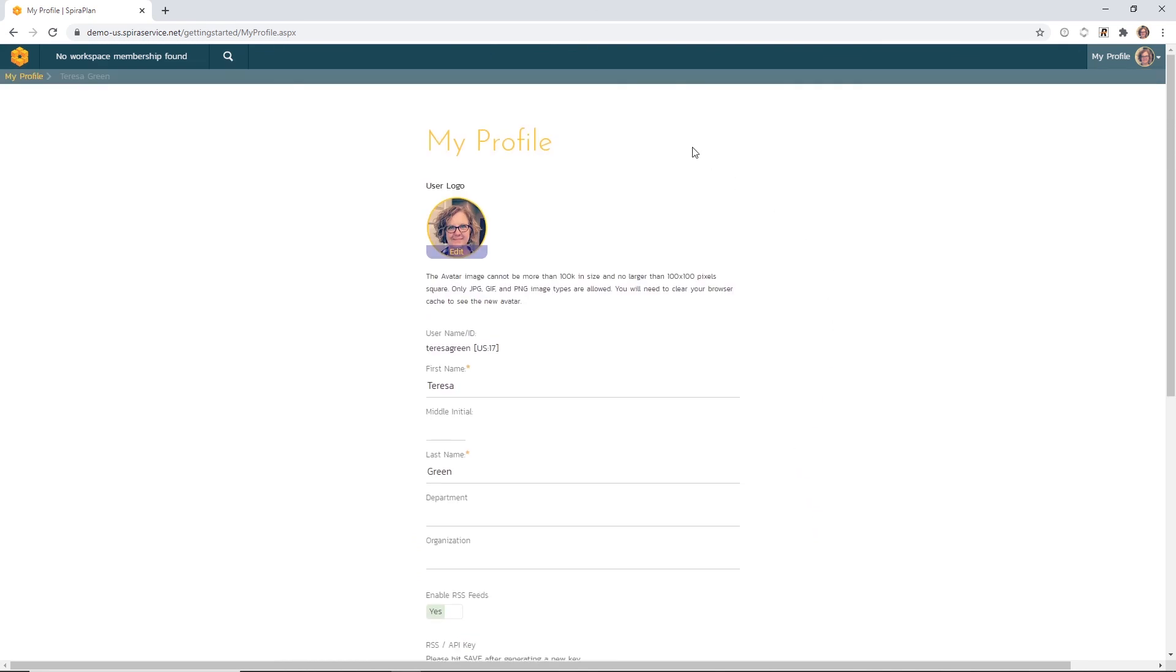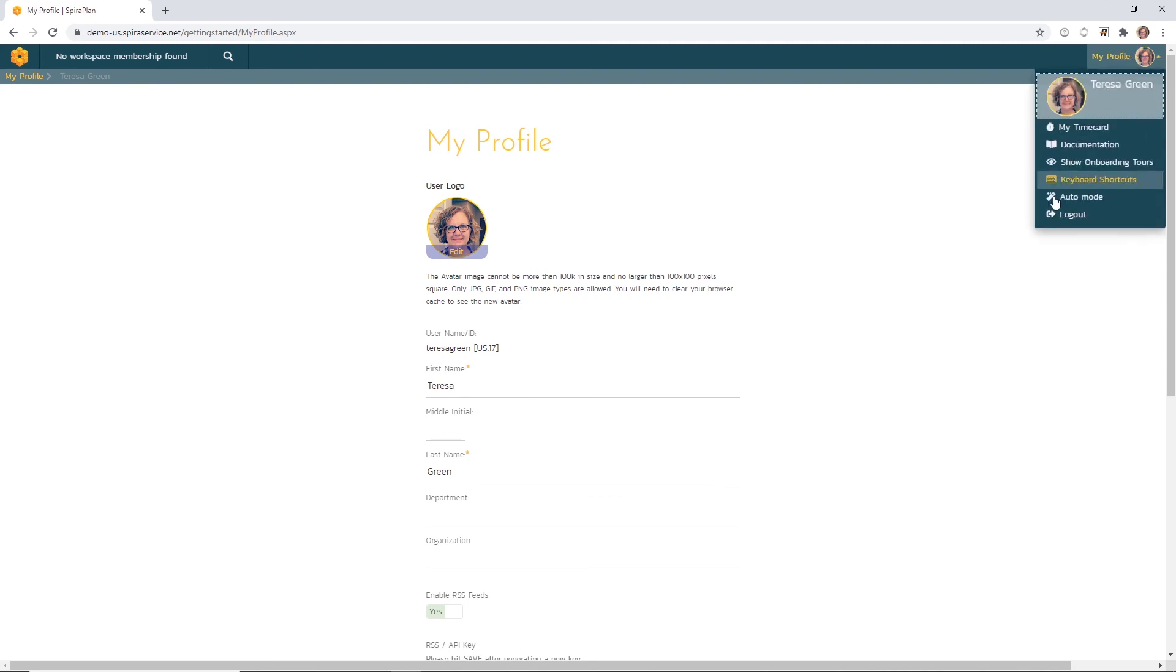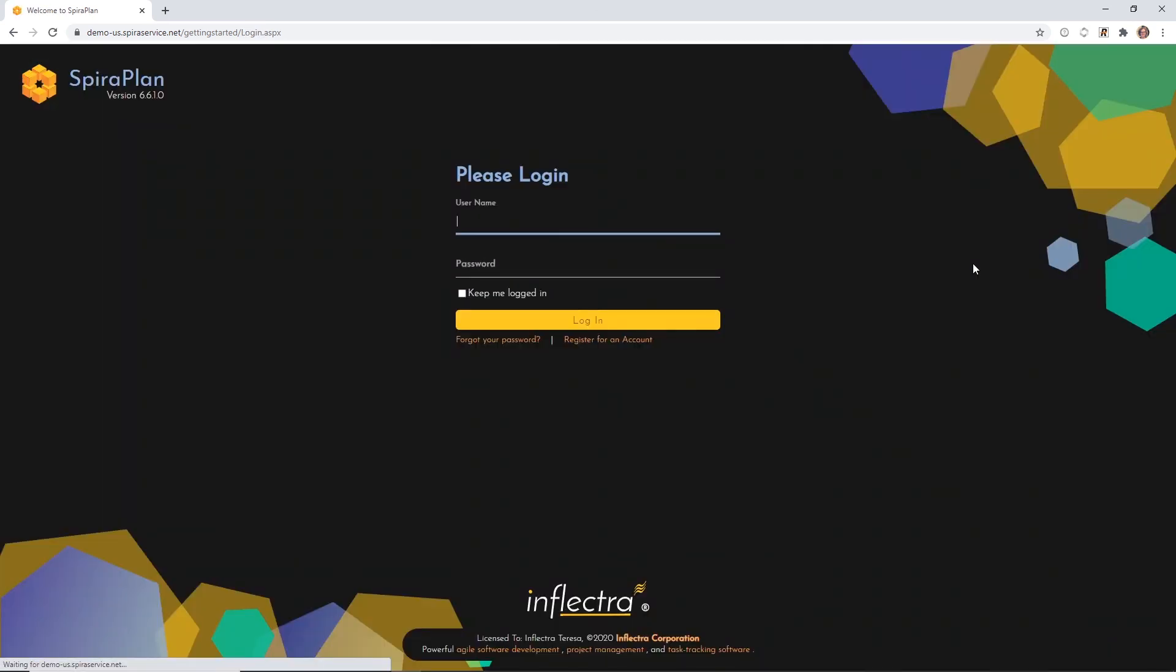So that's how we can make changes to our user profile. For now, I'm going to go ahead and log out. Thanks so much for watching this Spira user management video today. We have more Spira explainer videos for you to explore on this channel. Check them out now.